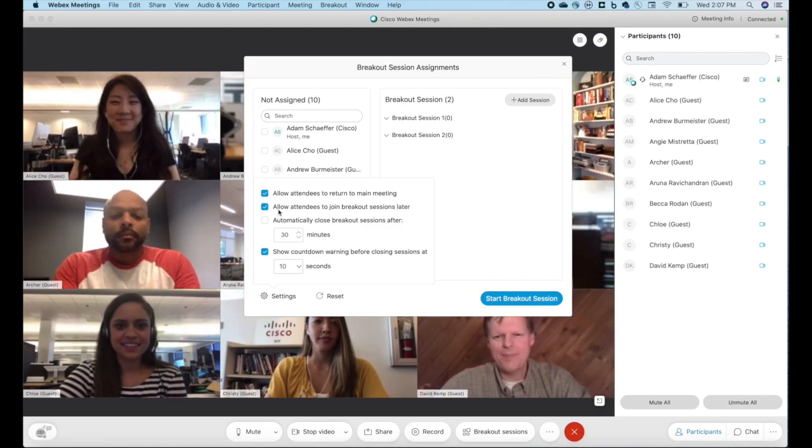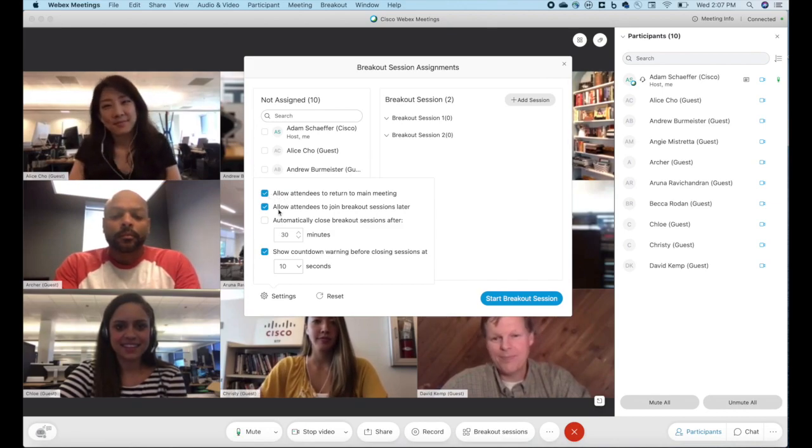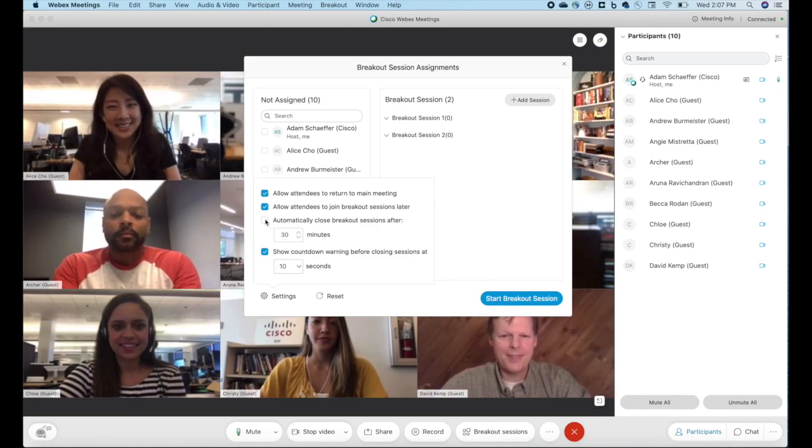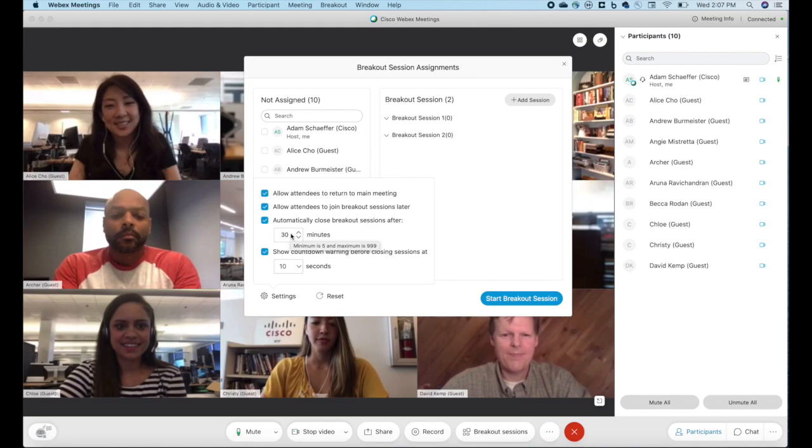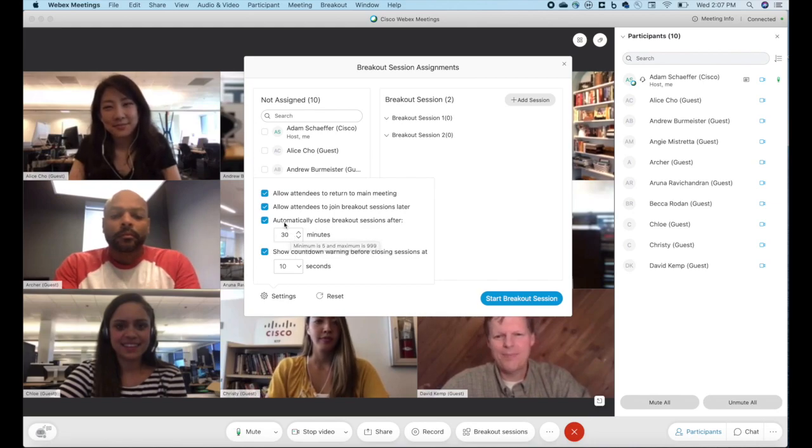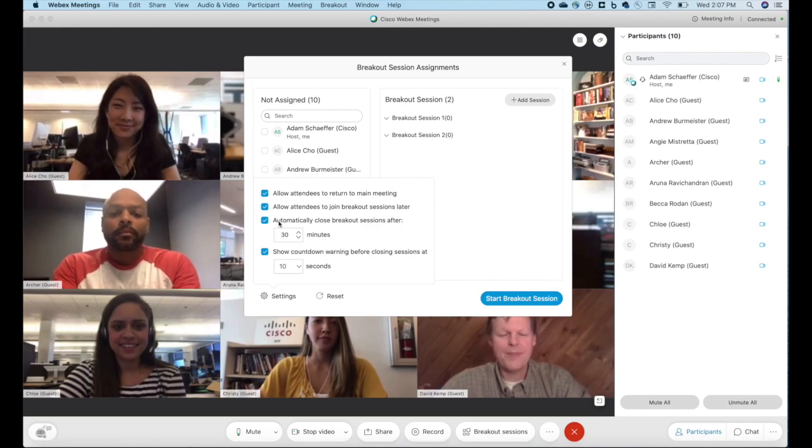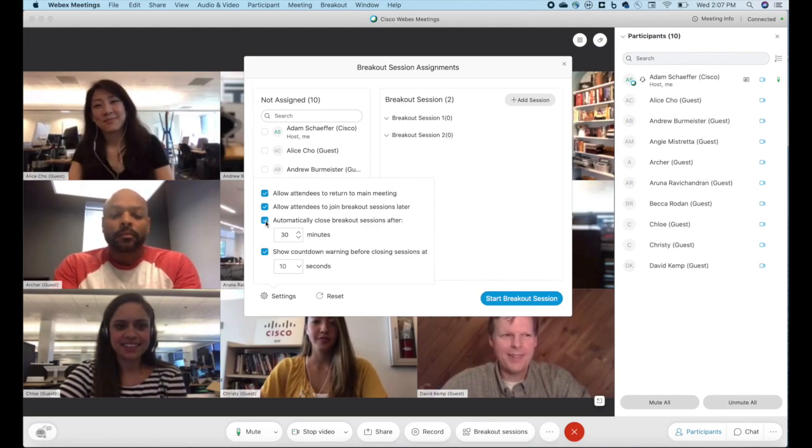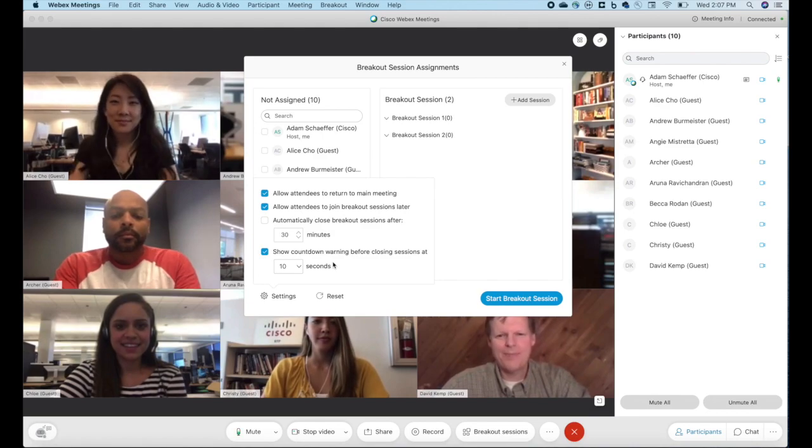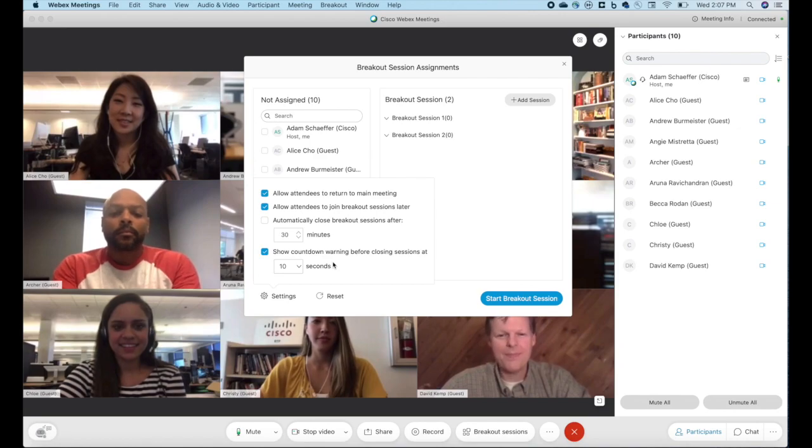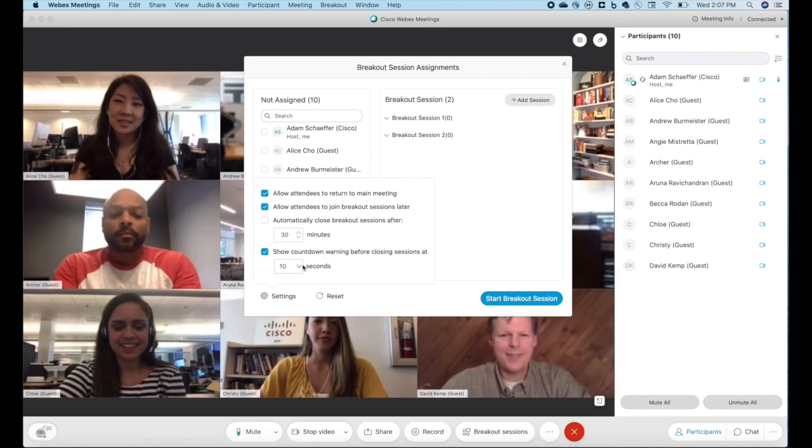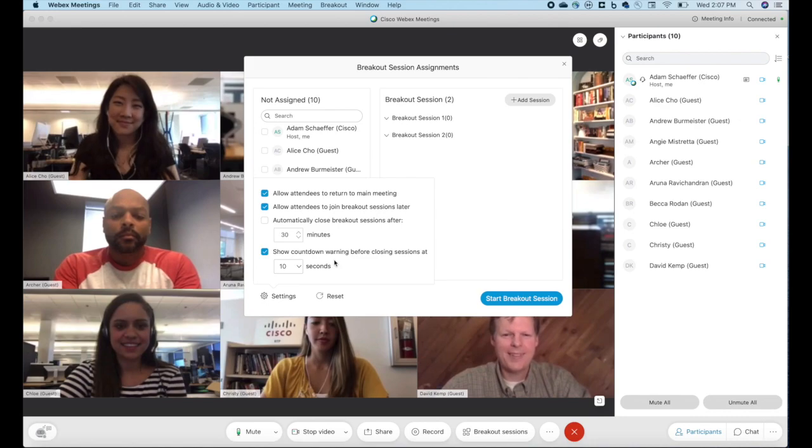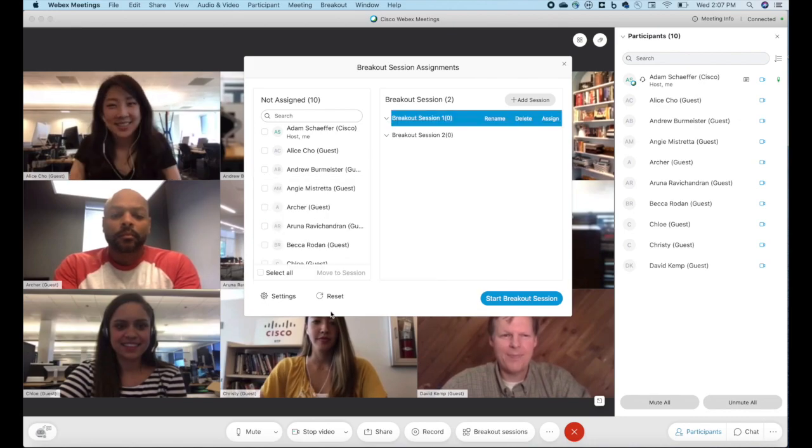You can allow attendees to join breakout sessions later. You can also automatically close the breakout sessions after some period of time. This would be most helpful in maybe a classroom environment where you give everyone 10, 15, 30 minutes to work on something and then bring them back together. Finally, when you close the breakout session or when the breakout session timer is expiring, you can actually show a warning for a period of time prior to everyone being brought back together.